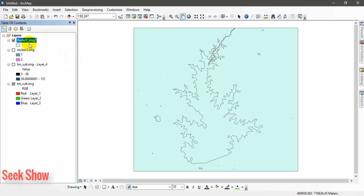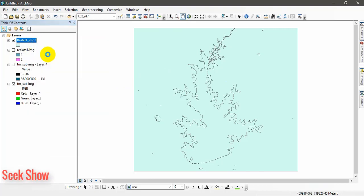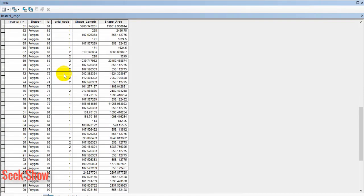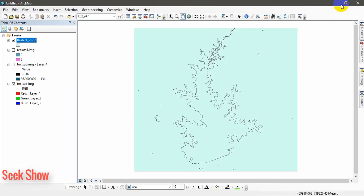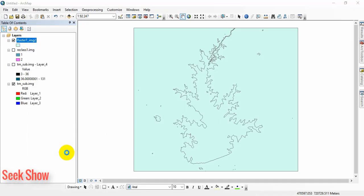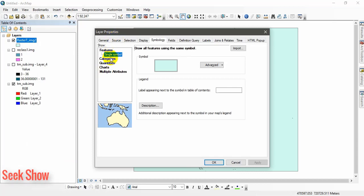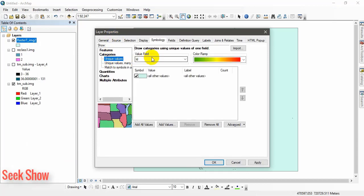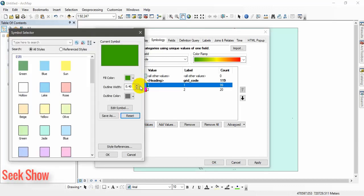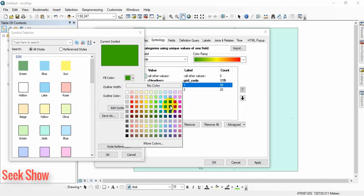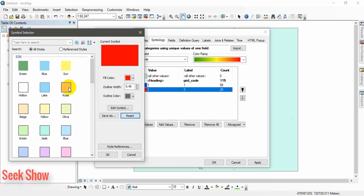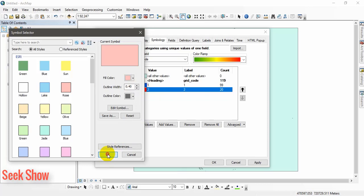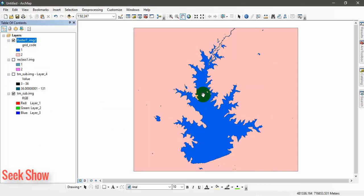What we have to do, you can open the attribute table. This is shape file now. You can see the grid code 1 and 2. So based on grid code go to properties in shape file. Categories, grid code, and add all values. You can set this color, dark blue. And color two as white. Now you can see extracted water body.